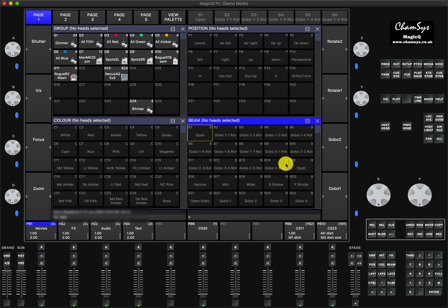I'll show you how to actually file a bug report. Normally, when MagicQ runs, as soon as you close the software, shut it down, or it crashes, it creates an automatic log report. While you're using it, it's logging all the keystrokes and everything you're doing with the software. We need that information sent to us along with your show file, and maybe a video or a snapshot picture to help find the problem.